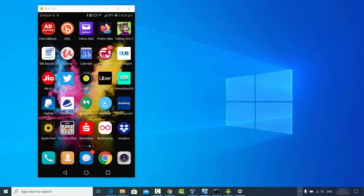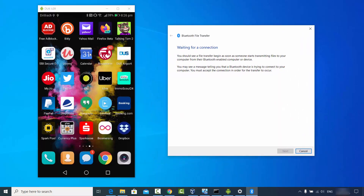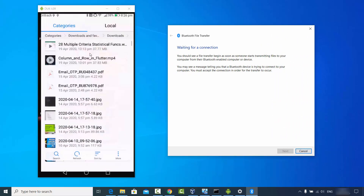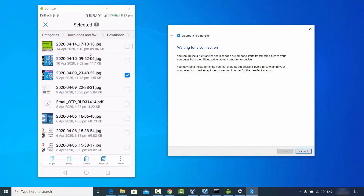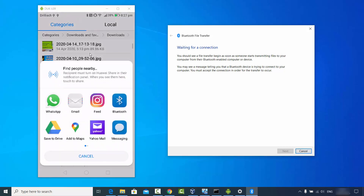To receive a file, click on your Bluetooth icon and then click 'Receive a file'. It will say 'Waiting for a connection'. Now on my Android phone I'll go to File Explorer, select the file I want to send to my Windows operating system, then tap More, then Share, and choose the Bluetooth option.